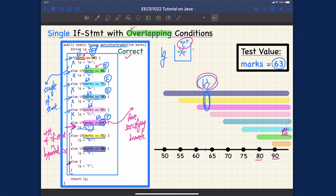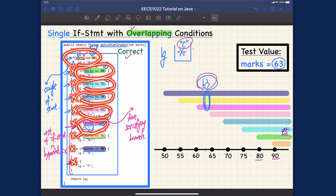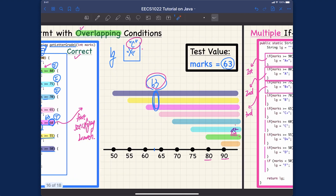Now let's talk about the second version. The second version is basically identical to the first one, except that we're going to delete the 'else' keyword. The consequence is that each will be an independent if statement — another one, another one, and so on. In this second version, we also have multiple if statements, and we still have the branching conditions.